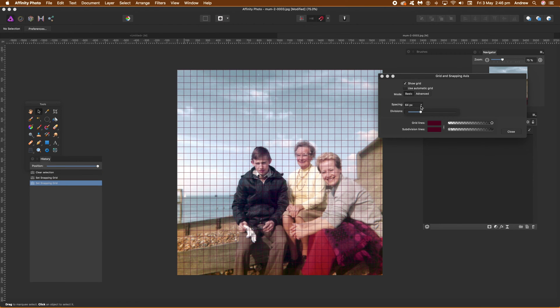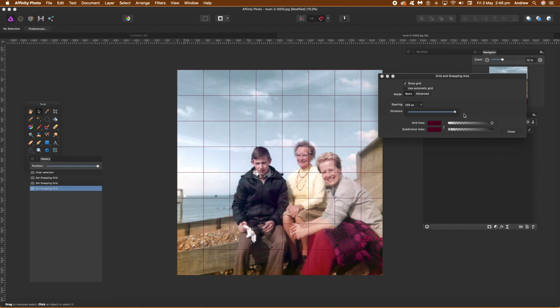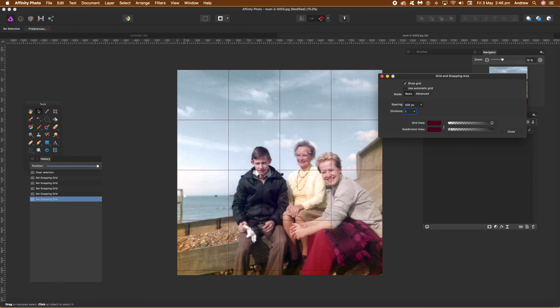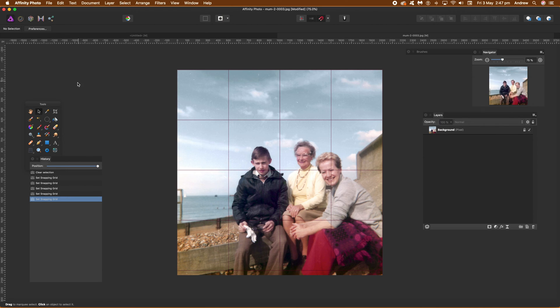And then you can manipulate the spacing and divisions. Just set that to 50 1, depends what you want to actually get your grid there. So you can see the grid there, click close.